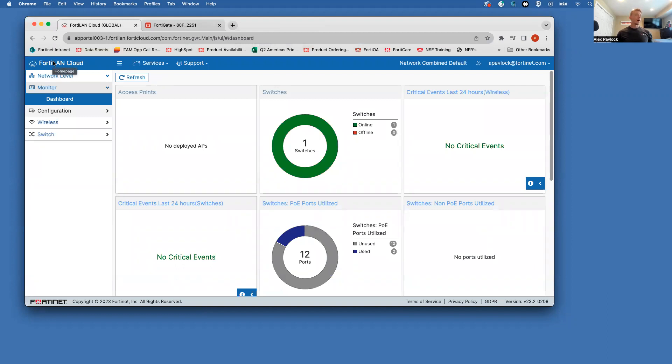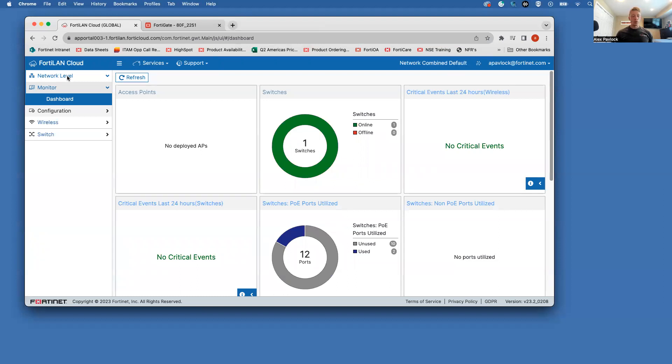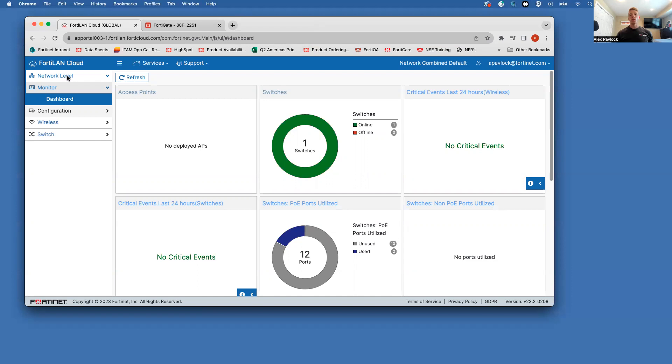And then we need to claim the cloud key for the access point. You can get that pretty easily from physically looking at the access point. Depending on what model you have, the sticker might be just right on the top of the AP. It might be on the bottom side of it, but you'll see a bunch of serial numbers with some codes. One of them will say the FortiLAN cloud key. So you want to go ahead and grab that key.